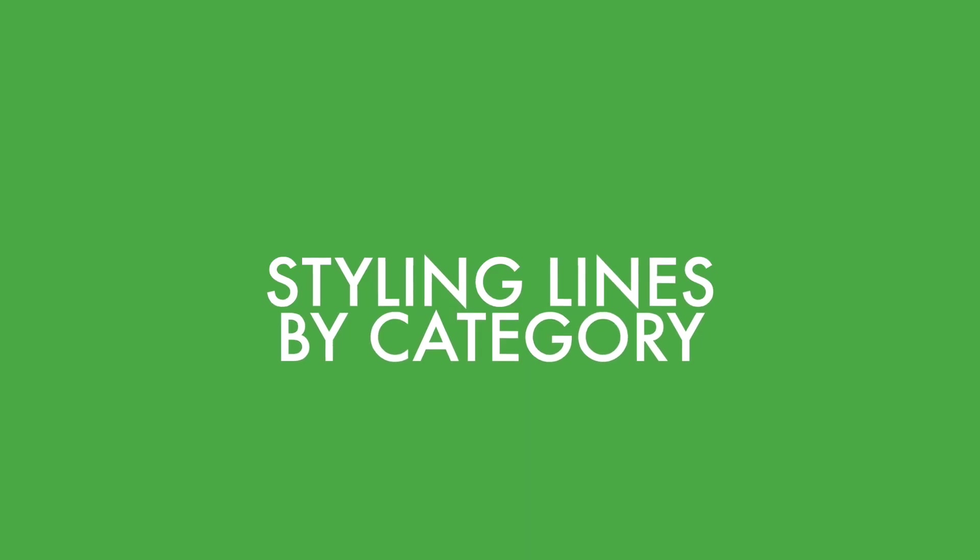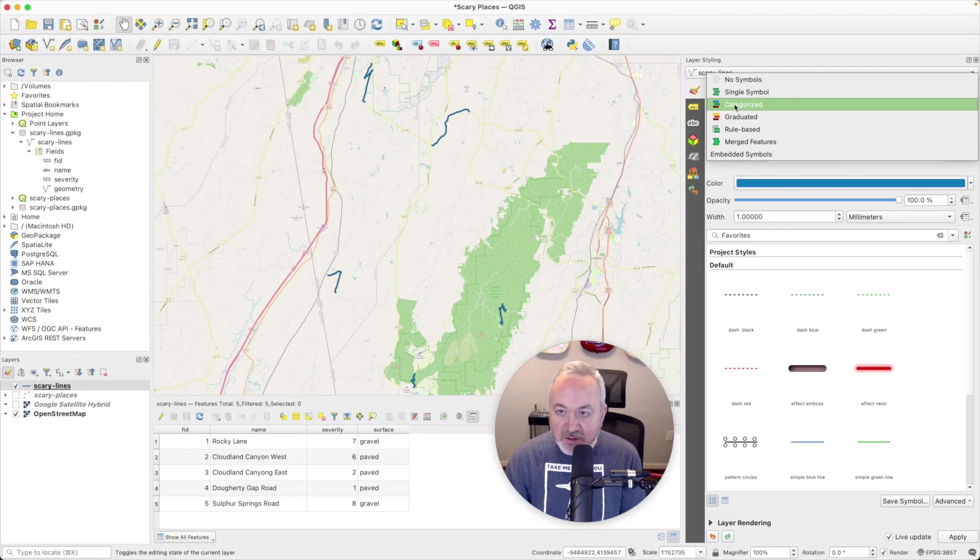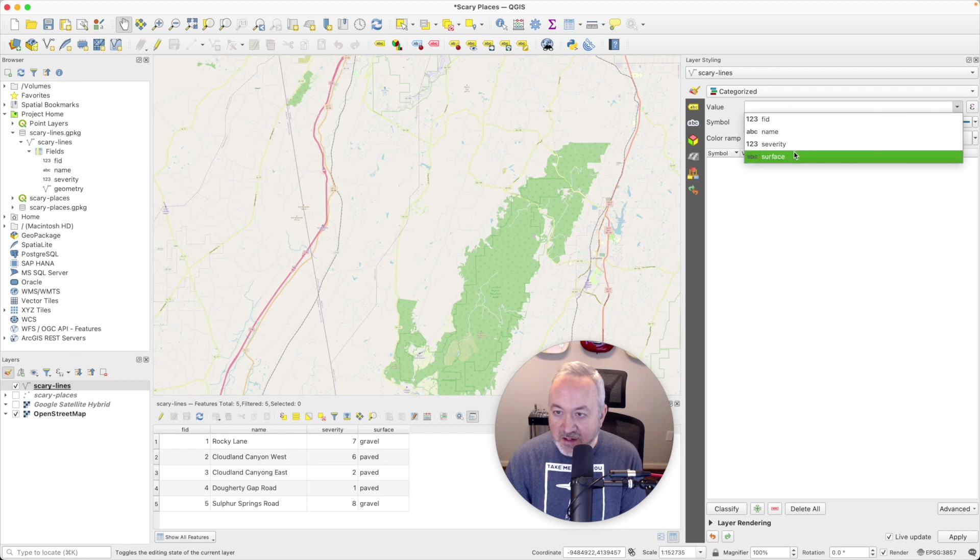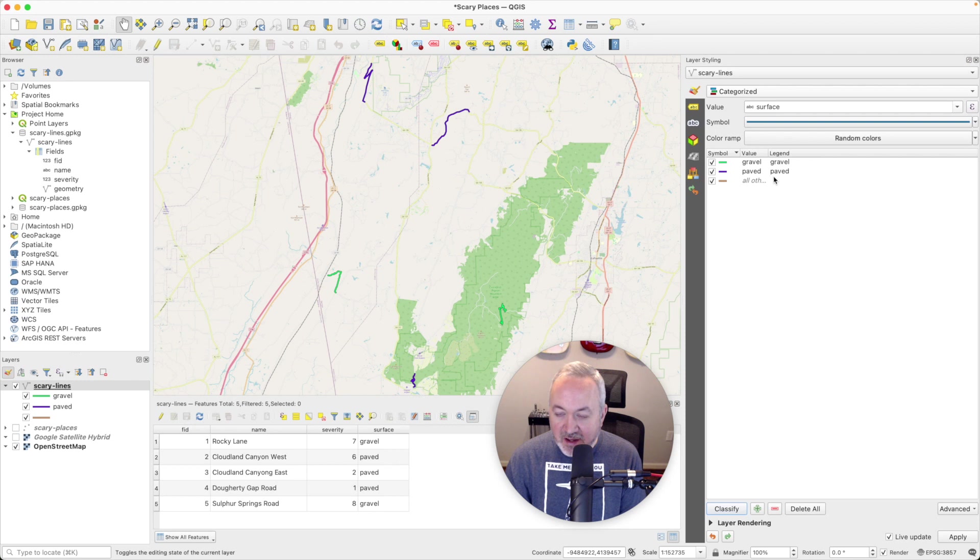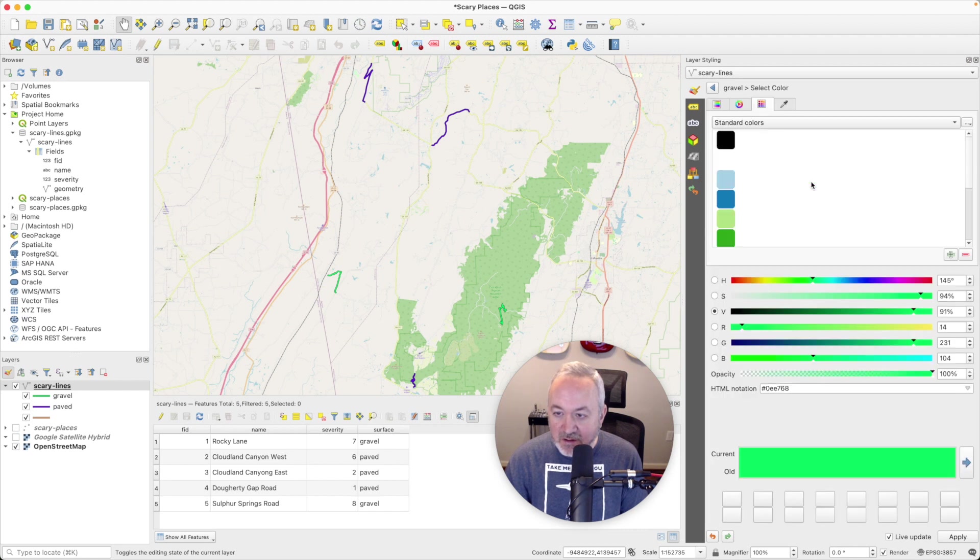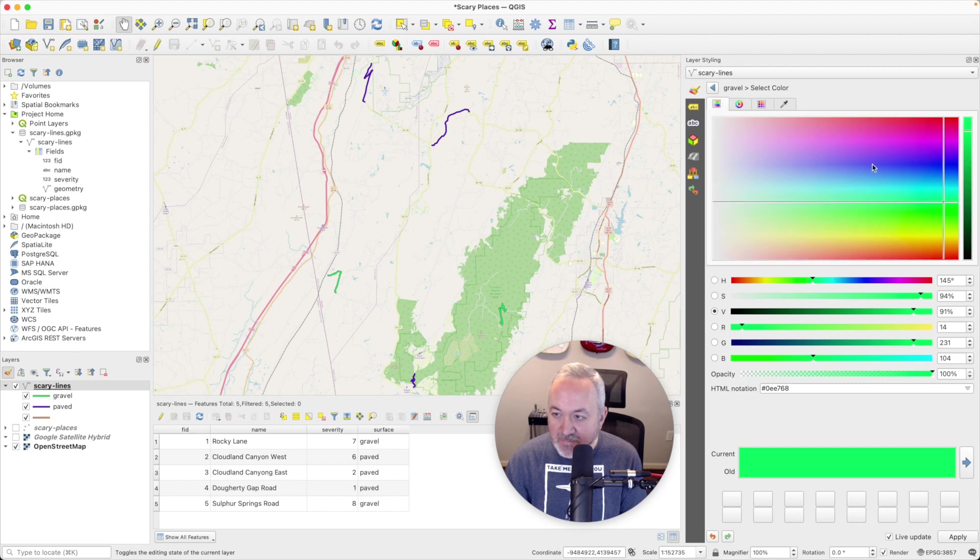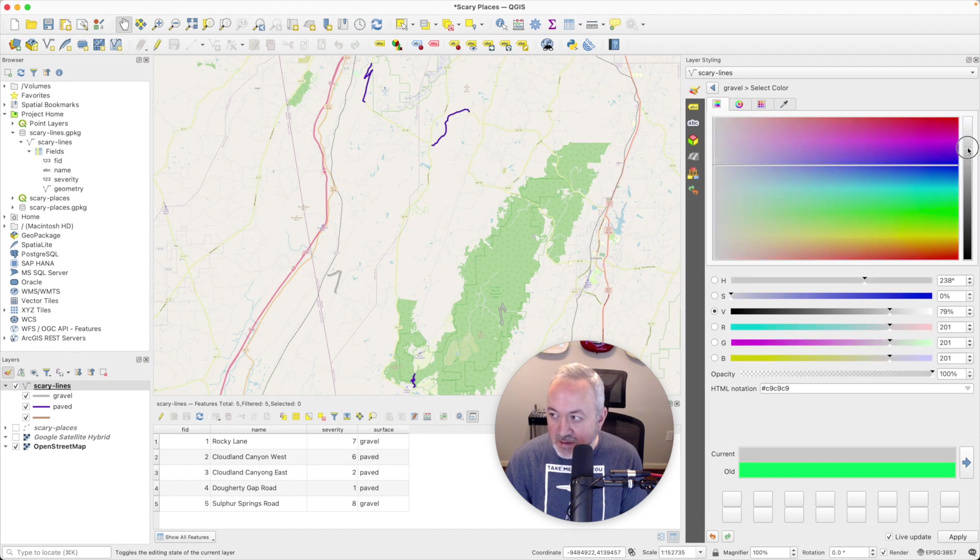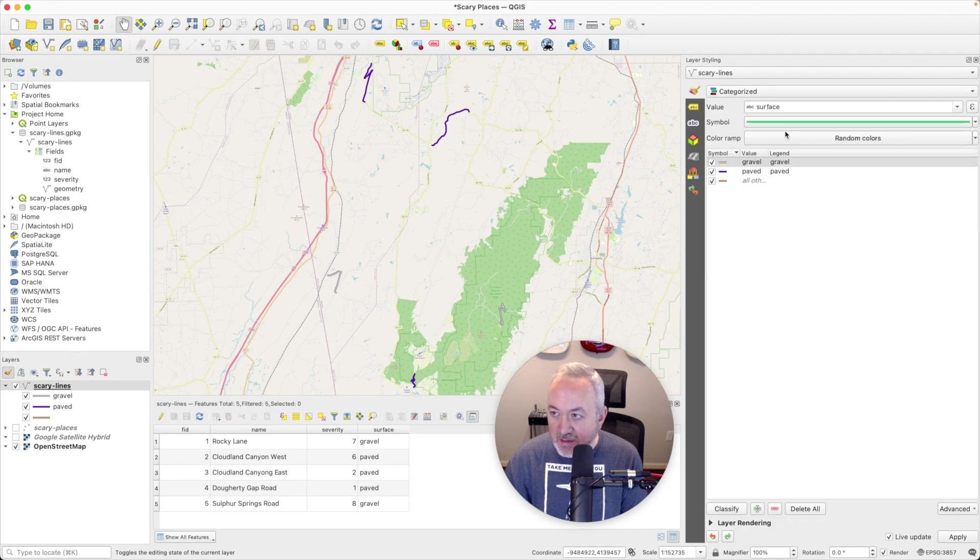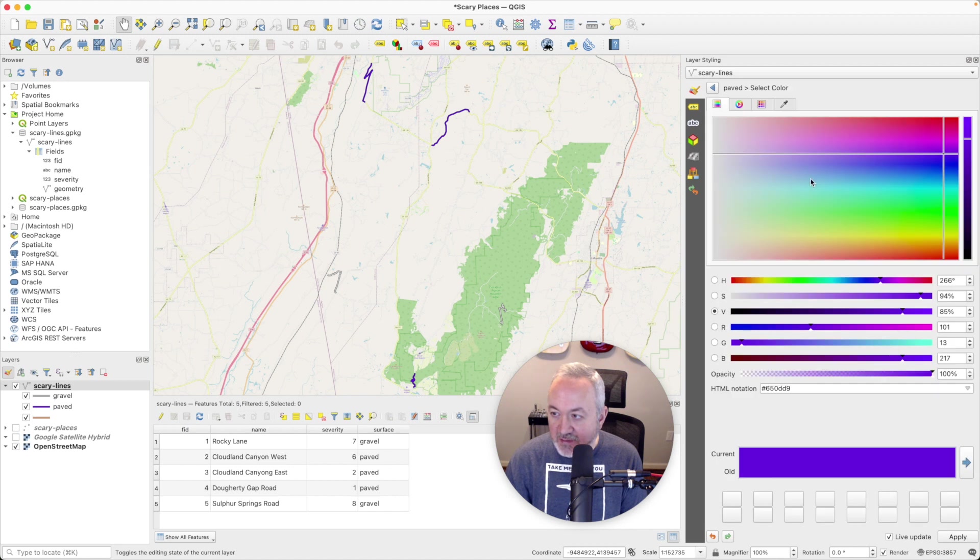And then what we're going to do is instead of using a single symbol, we're going to use categorized again. And we're going to use that surface field that we just introduced. We're going to hit classify, and now we'll see that there's gravel unpaved. And why don't we make gravel a light gray color? Let's see, what do we got here? Let's use this one. And we'll make them this gray color and hit apply and head back. And then we'll do something similar for paved. Let's make this a darker gray.